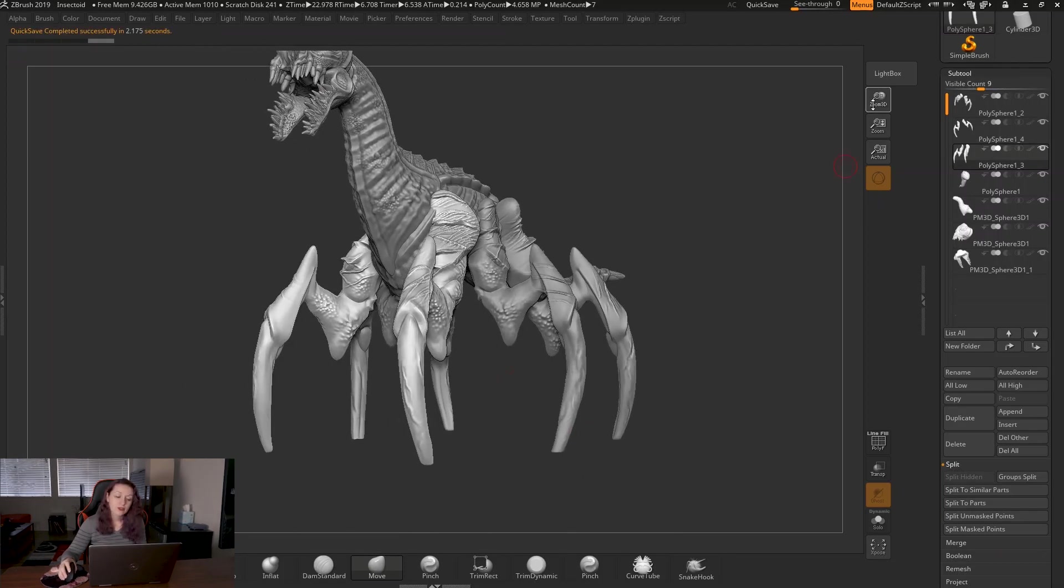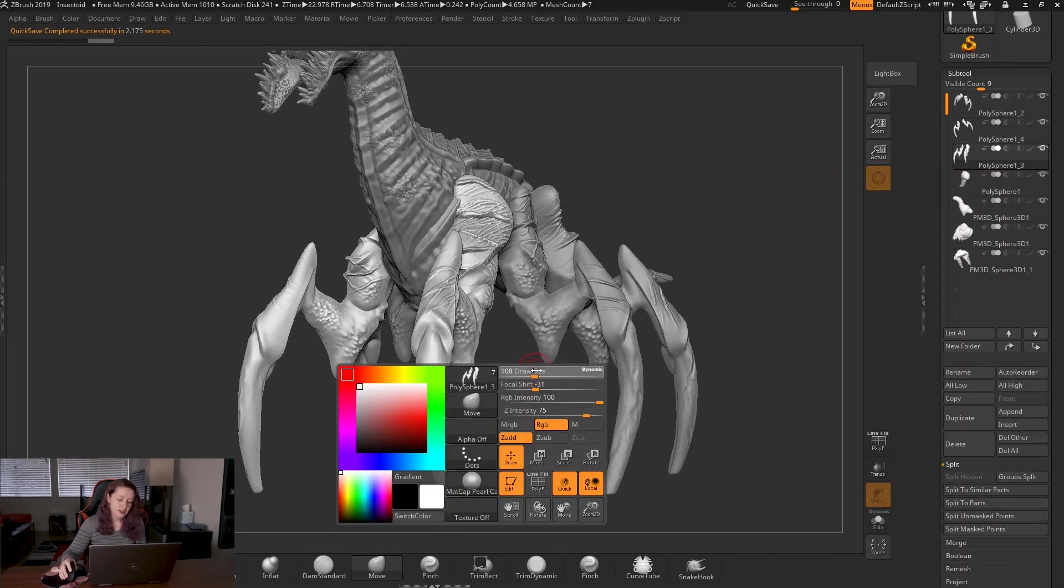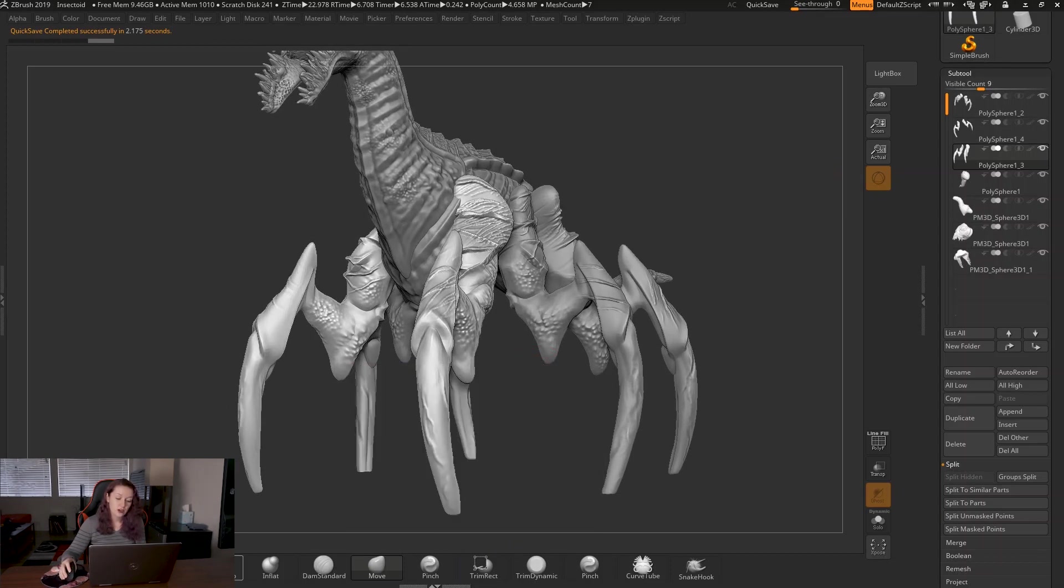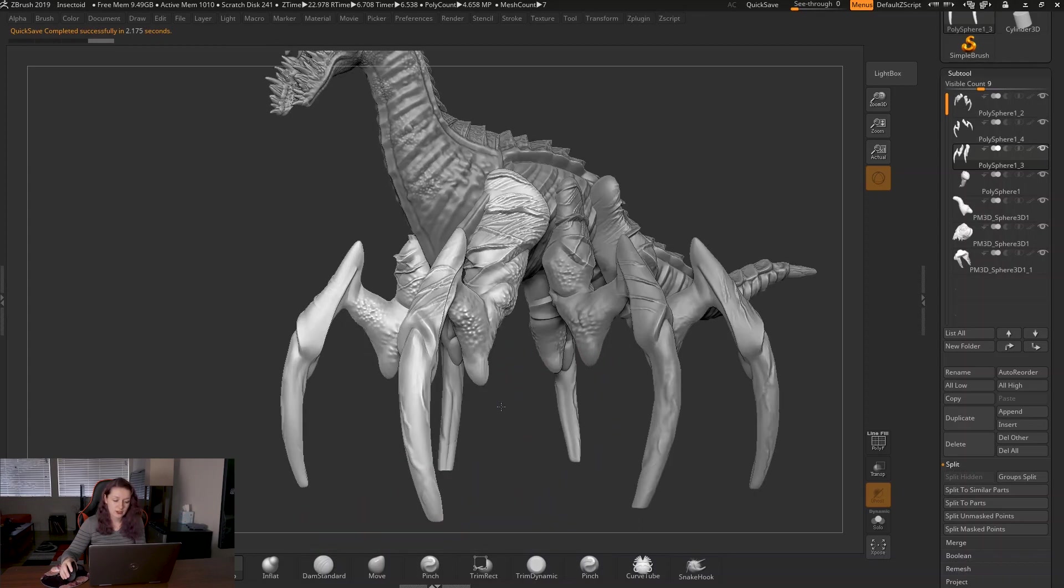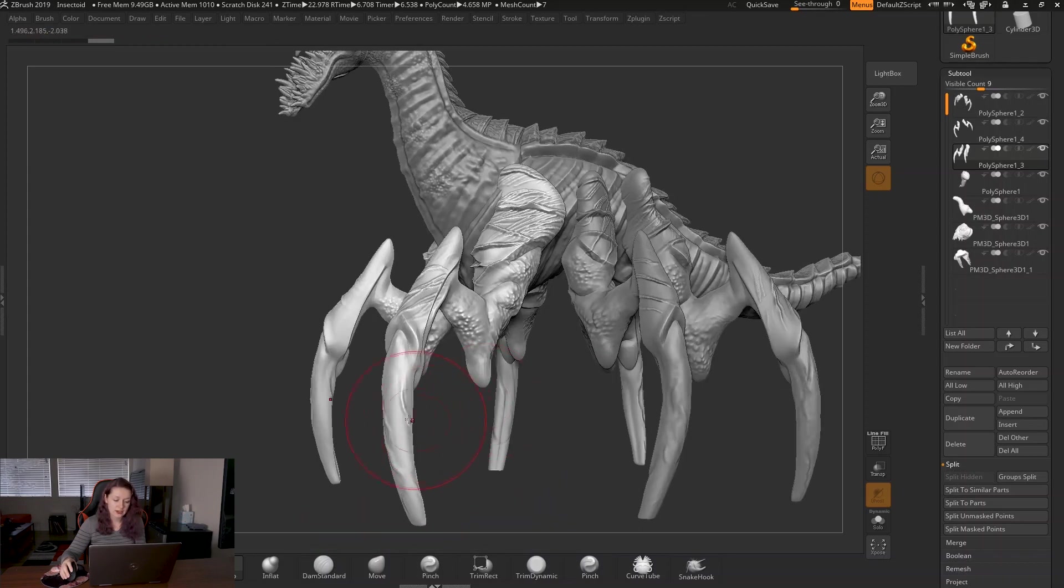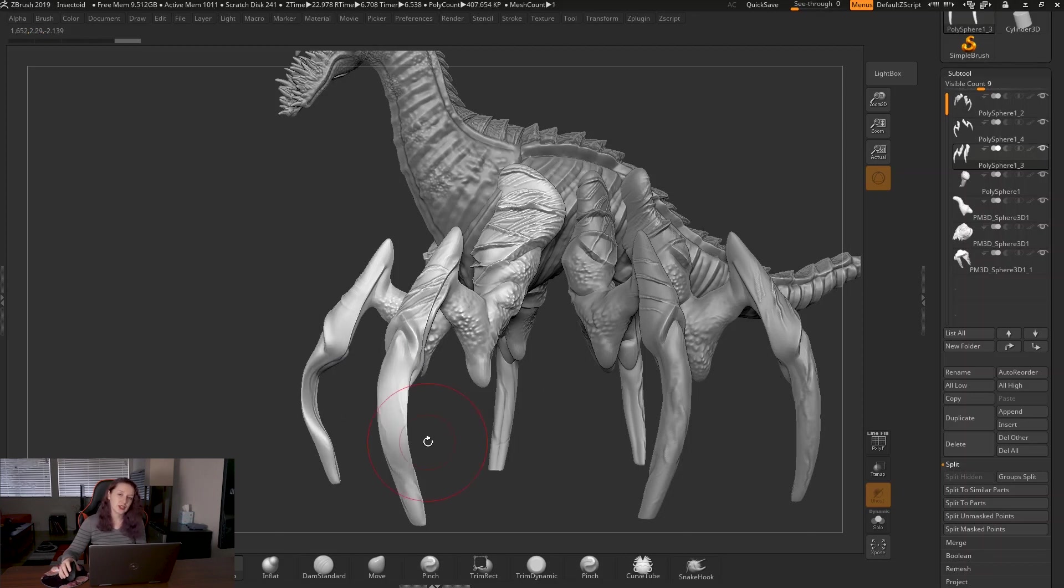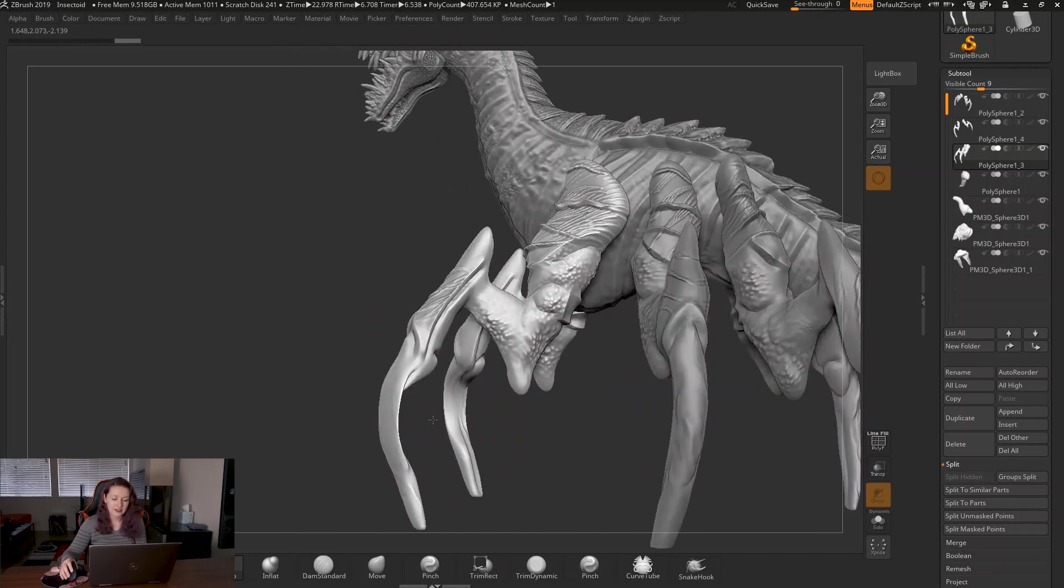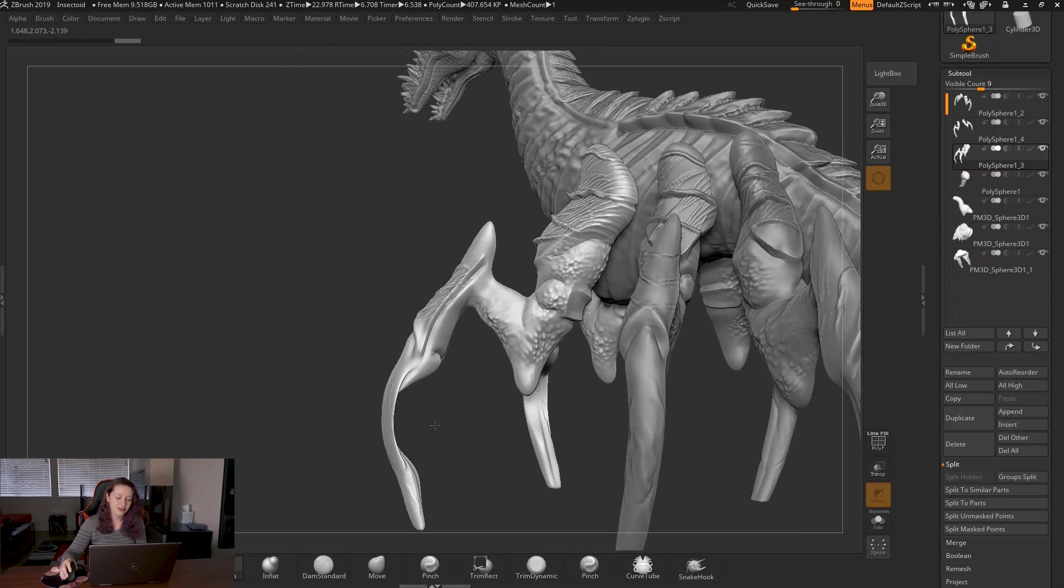So usually what happens is if my brush size is larger than the thickness of the mesh, see how my brush here is larger than his entire leg. If I start to sculpt on it, this is a clay buildup brush. So what it should be doing is taking the leg and making it larger with a bump right here. What it's actually doing is making this concave effect.